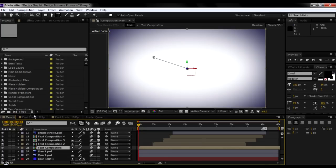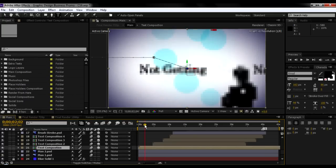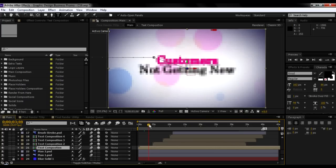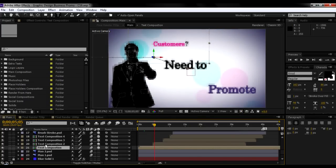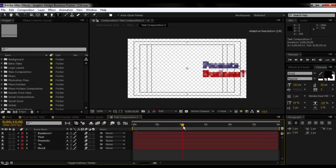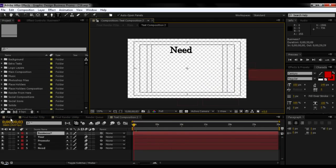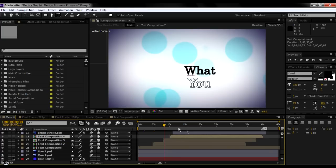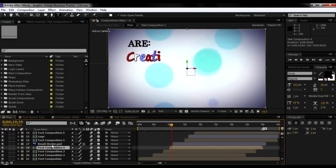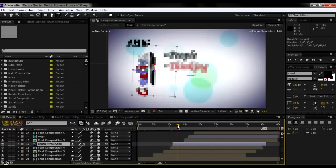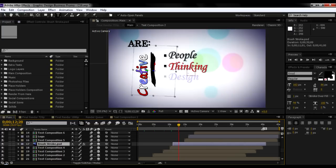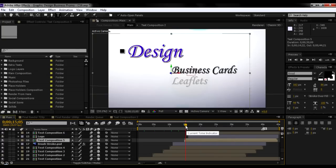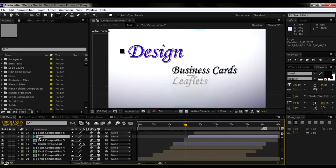Let's go to our main composition again. Our second text composition is pretty much the same as the first one — you just need to replace the text. Our third and fourth compositions are the same as well; they are just text compositions. There is also something you don't need to change — that's the B-roll stock element. Text composition five is also the same type of text composition you can change to whatever you want. And here is another important one: the logo composition.